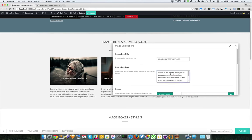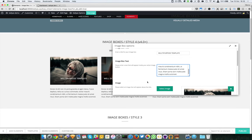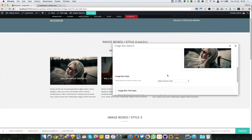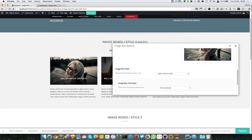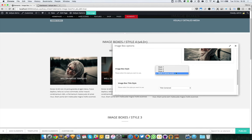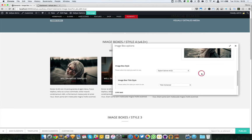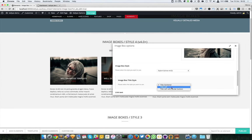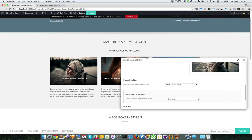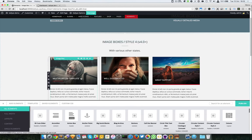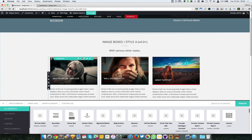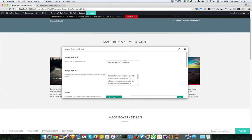As you can see, we have the title, the box text, the description, the image, and the image box style. You can choose whether you want the title on the left, for example, like this one.